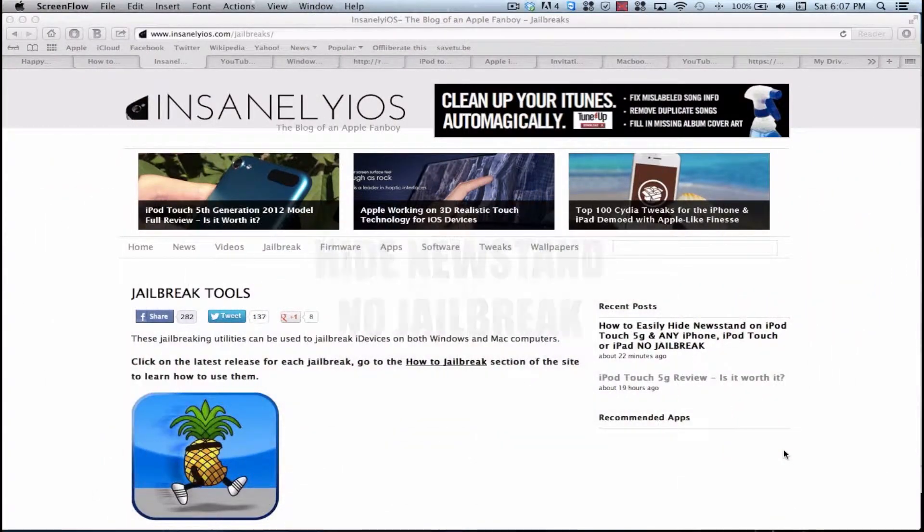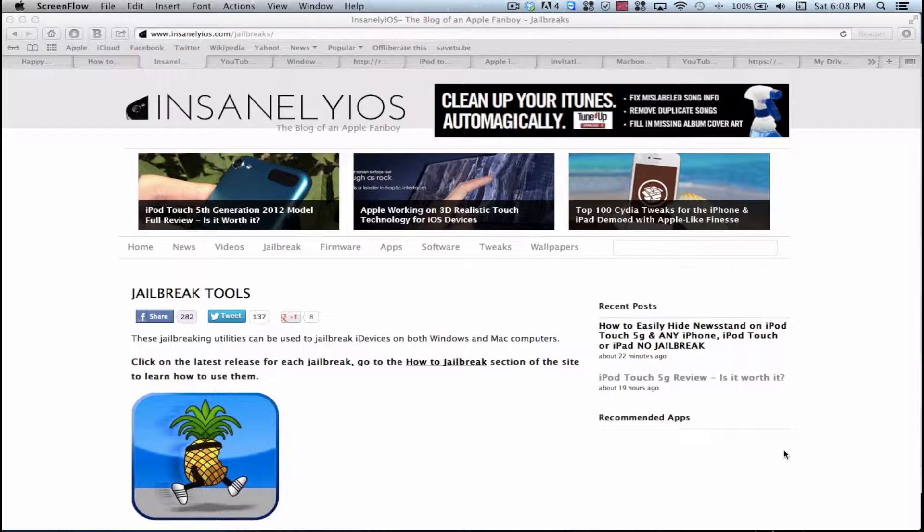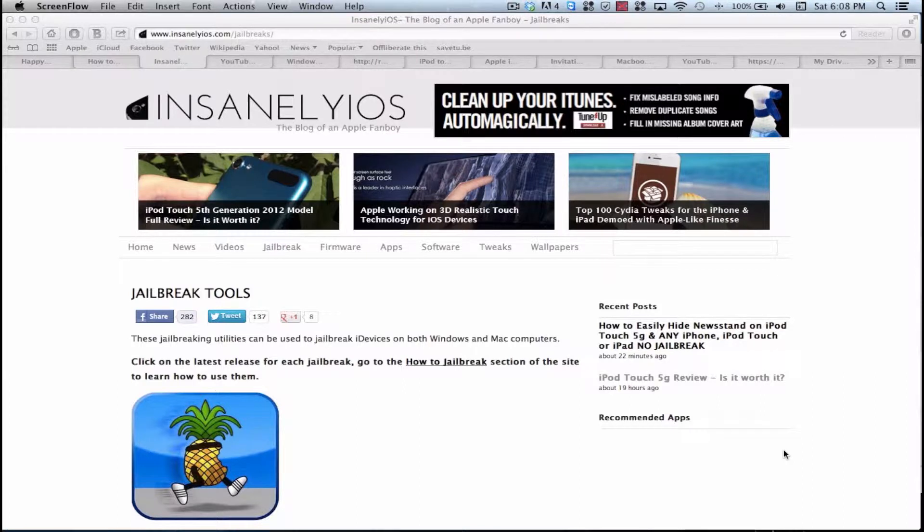So basically what this does is it doesn't really remove it but it puts it into this folder called Magic. You can easily rename the folder but if you look in the folder there's icons but it will not show the newsstand icon.